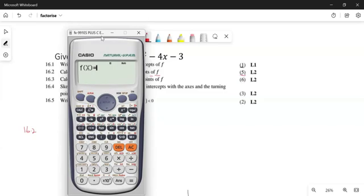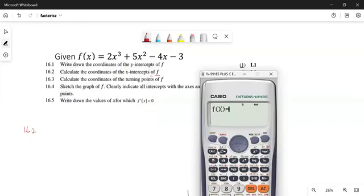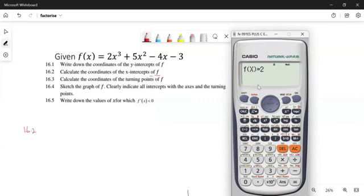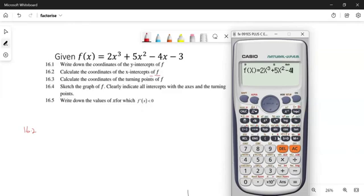Now you're going to type this equation exactly the way it is. You're going to type two Alpha X to the power of three, plus five Alpha X squared, minus four Alpha X, minus three, equals zero.